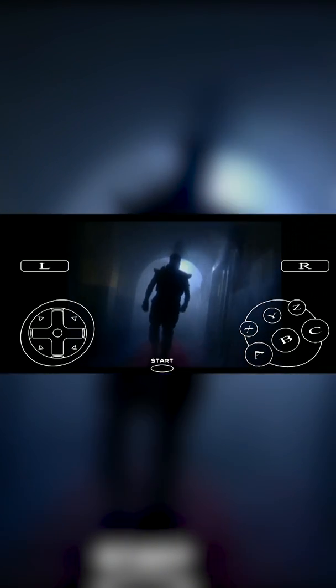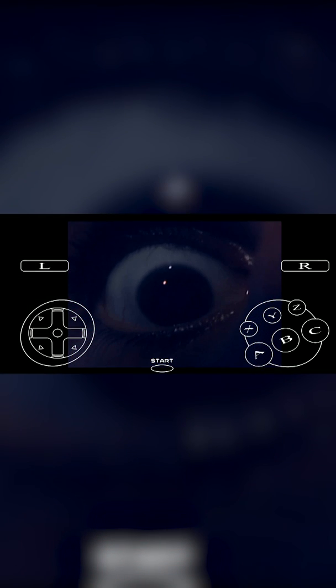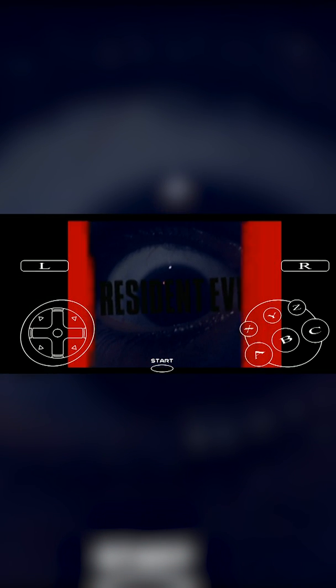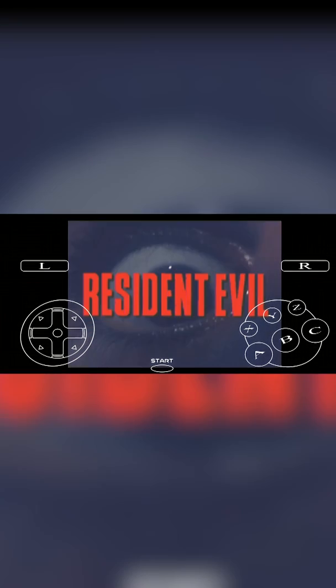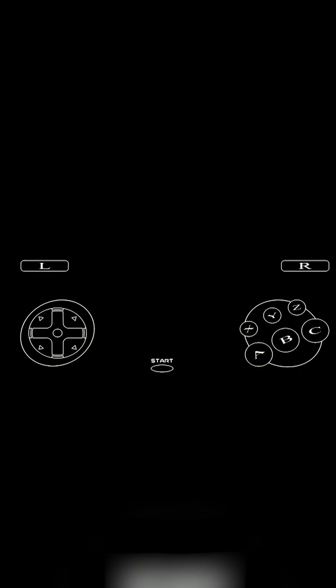I would recommend getting a Bluetooth controller or something like this because the on-screen controls for this are really not that good. They feel a little bit awkward, especially the arrows on the left. It's not like other emulators where when you press a button it'll highlight and show that it's being pressed, so it's a little bit hard to tell exactly where you are.